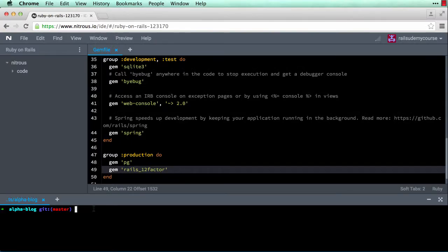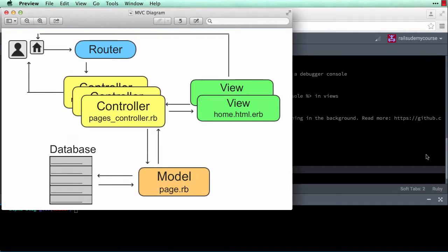Back to Rails — Rails uses what's called the Active Record pattern to communicate with the database, so you don't have to write SQL code. You can simply write Ruby code, which gets translated to SQL queries, and then your application interacts with the database. This is where the model comes in — your application interacts with its database through the models in your application.